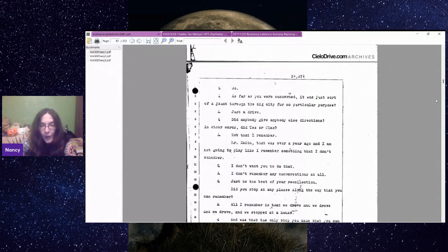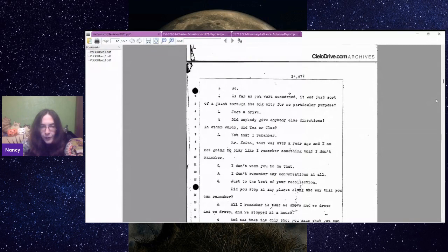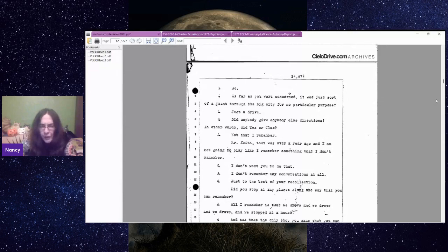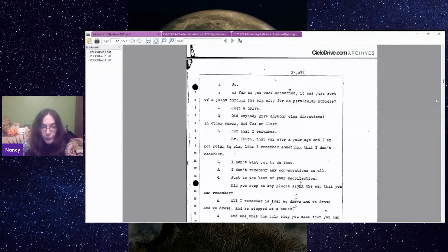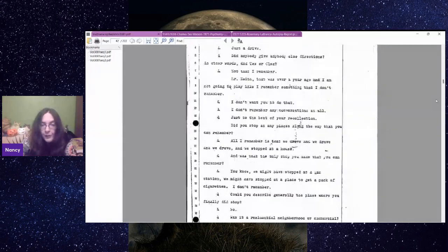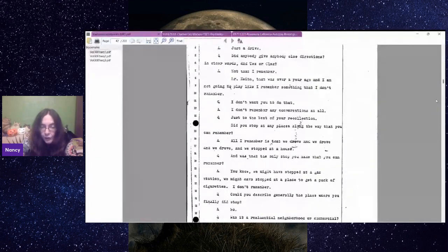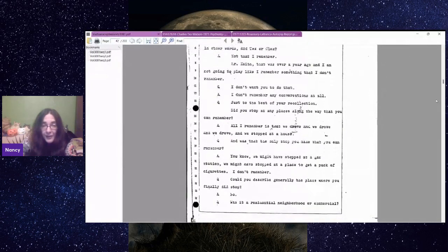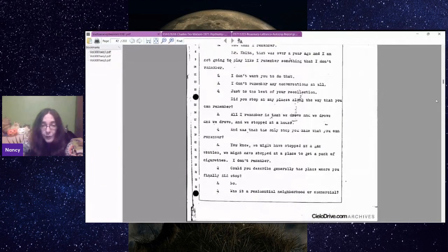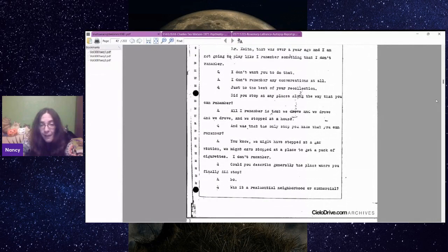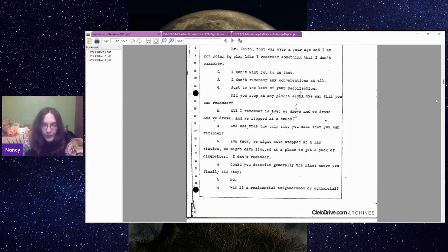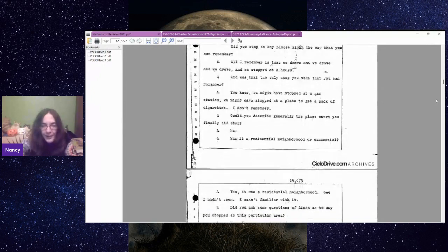Did anybody give anybody else directions? Not that I remember. Mr. Keith, that was over a year ago. I am not going to play like I remember something that I don't remember. I don't want you to do that. I don't remember any conversations at all.